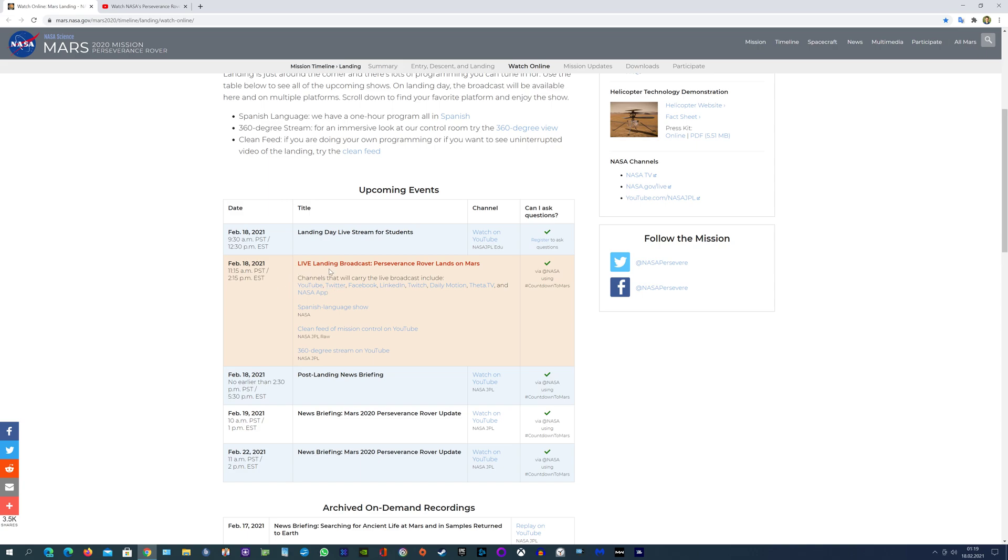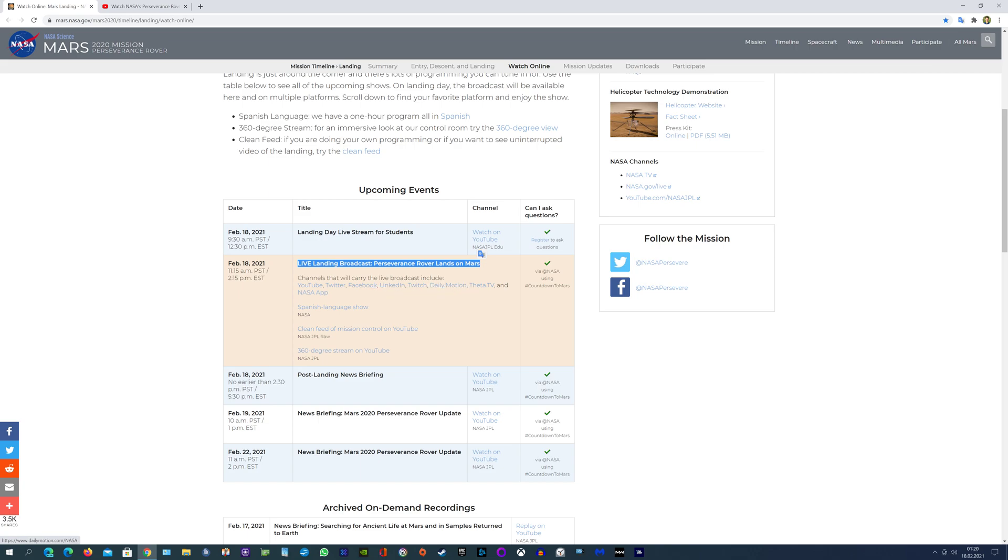Live landing broadcast - Perseverance Rover lands on Mars. You can watch it on YouTube, Twitter, Facebook, and other media of course.